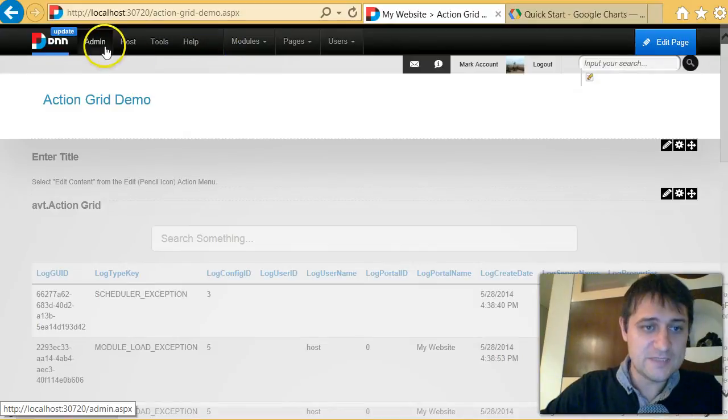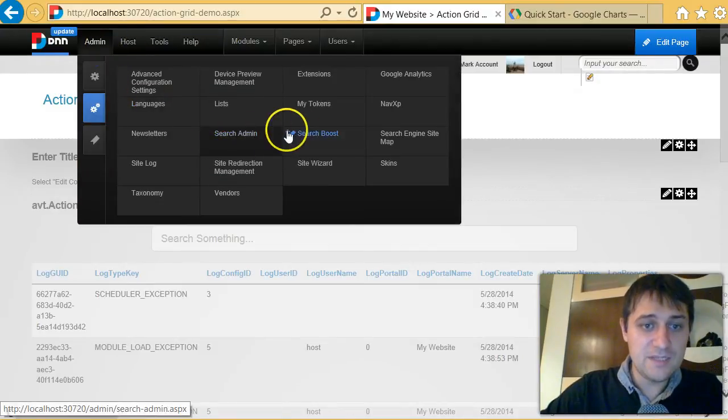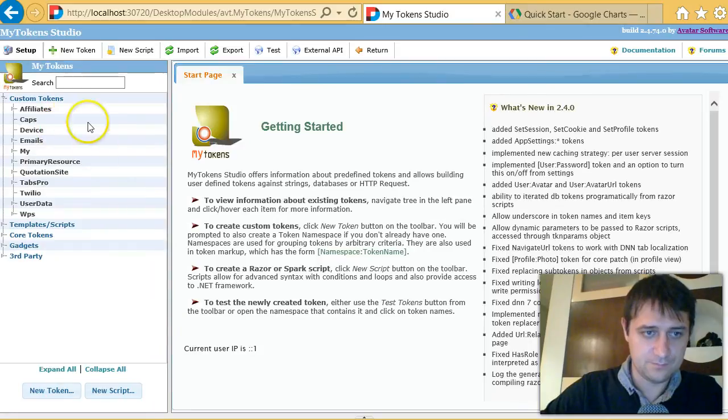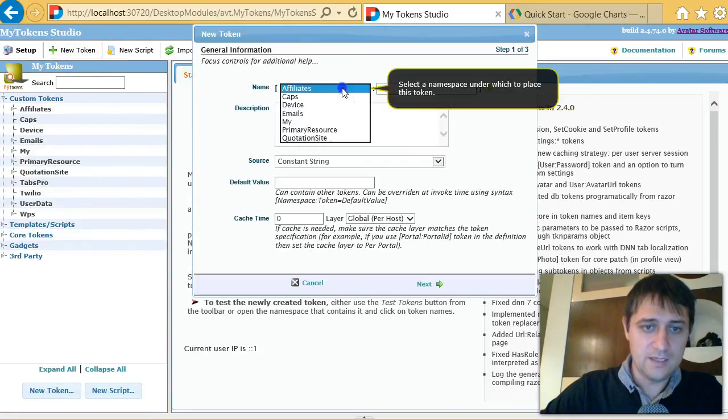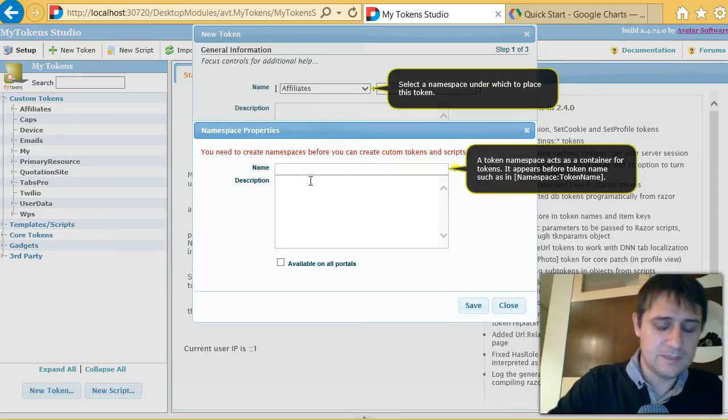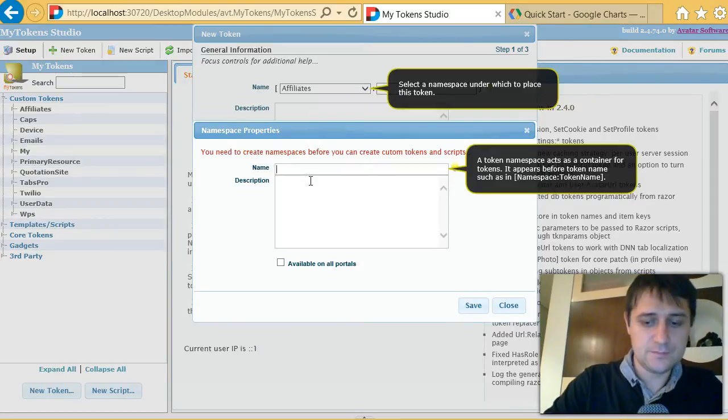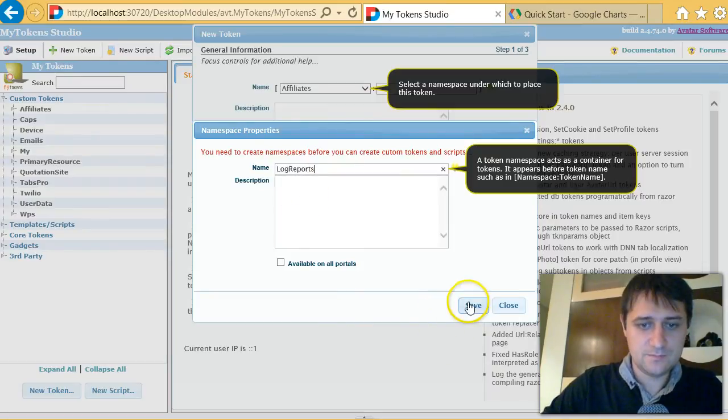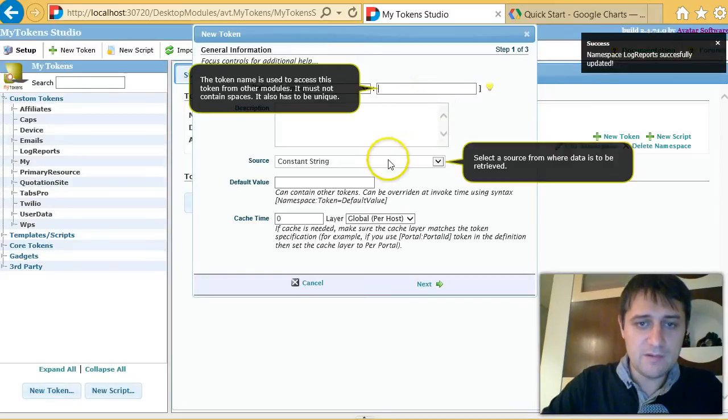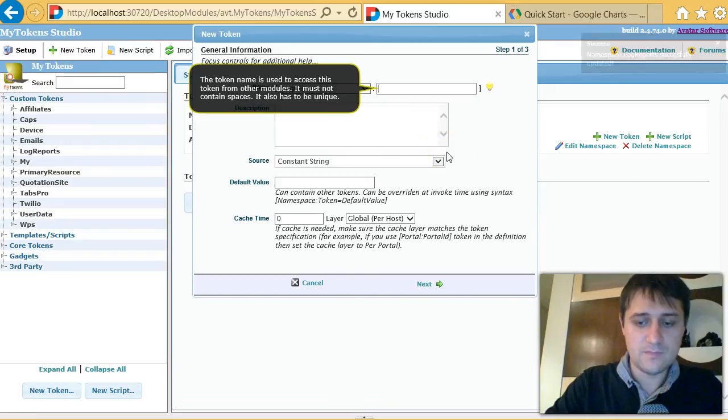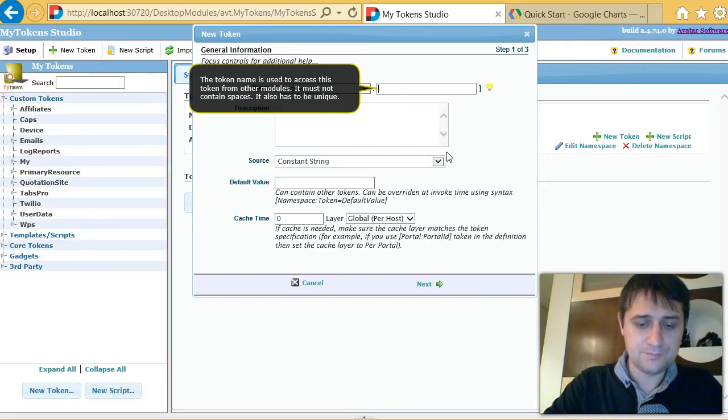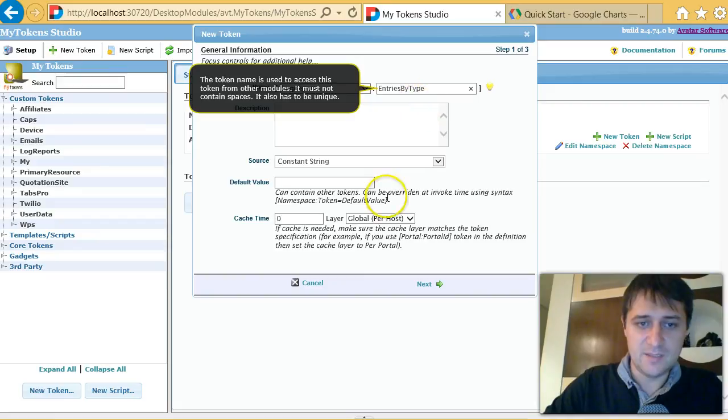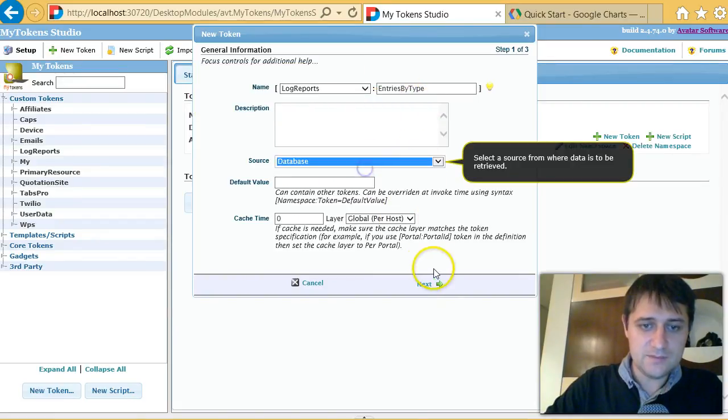Next thing, I will go to my website and build a database token. I will use a new namespace for this demo. I'll call it log reports, and I will create a new database token that gets me the entries by type.